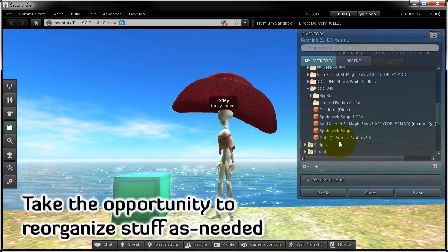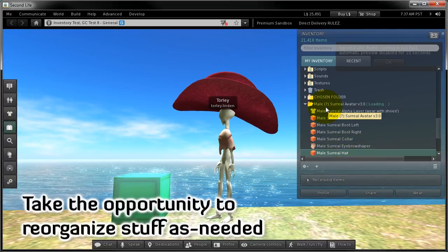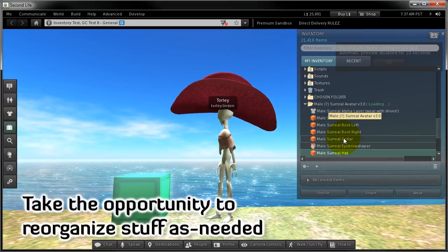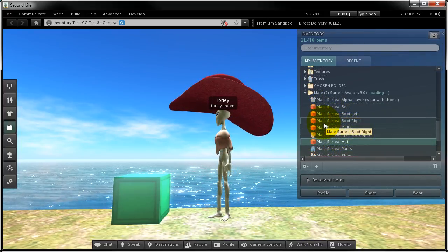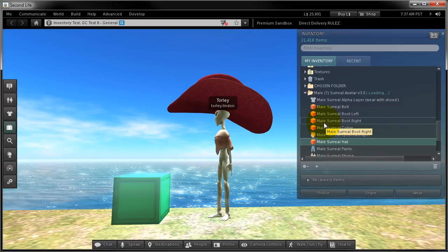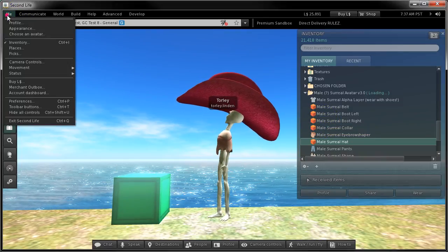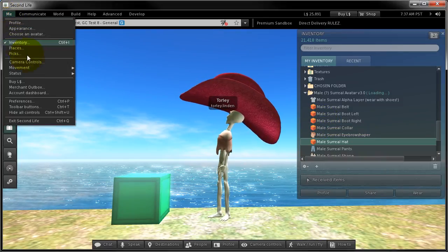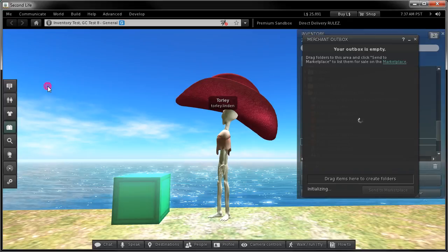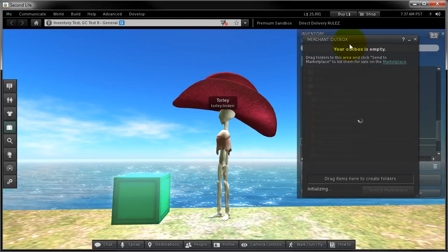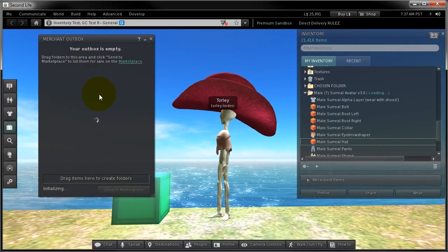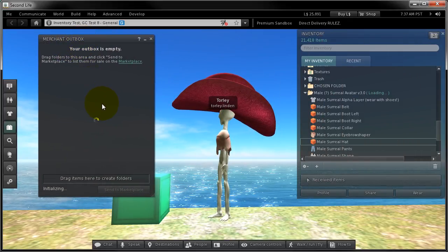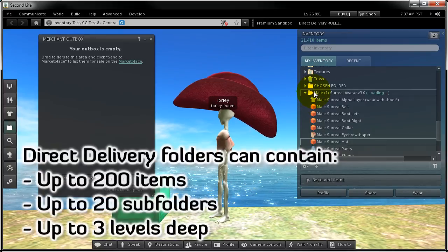As you might expect, it ends up right here as a folder with contents. Next, let's go to the me menu, merchant outbox. Let's move this over here so you can see.